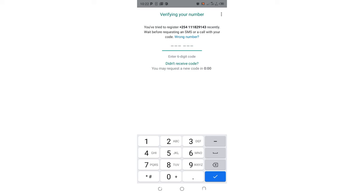In this case I'm using GB WhatsApp but the same method applies to other WhatsApp mods such as FM WhatsApp, TM WhatsApp, and also the normal messenger WhatsApp which these WhatsApps are built on.